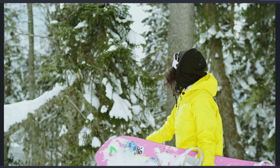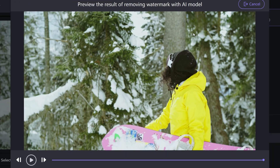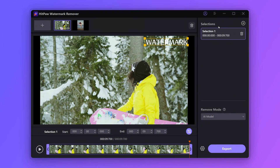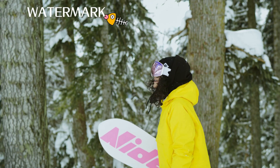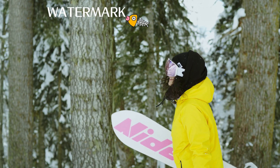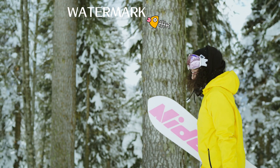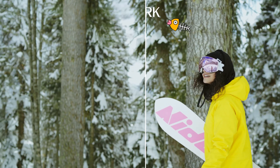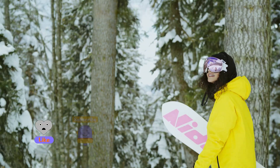The picture is clear and the watermark has been removed. Finally, we can export the video. Let's see the final result.